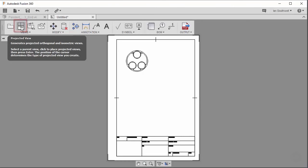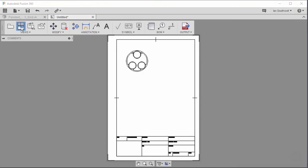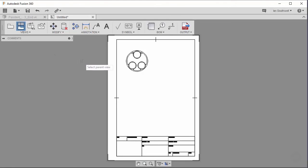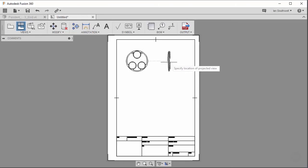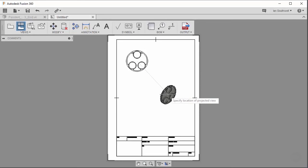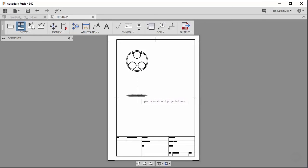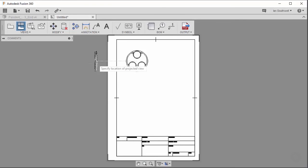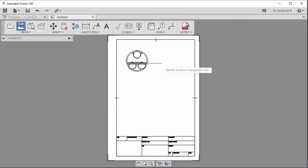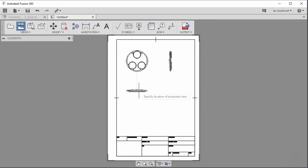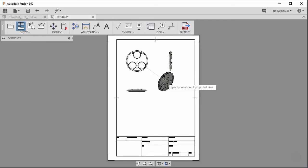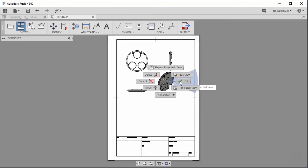So projected view, I'll go ahead and give this a click, and it's going to prompt me to select a parent view. In this case, we'll use this one right here. And you'll see, as I move around the base view, my projected view updates accordingly. So we can get isometric, top, isometric, or side. In our case, we're just going to go ahead and put a side one here to start with. And I'll move down here again, give it another click, and we'll do a top view. Then I can right click and say OK.